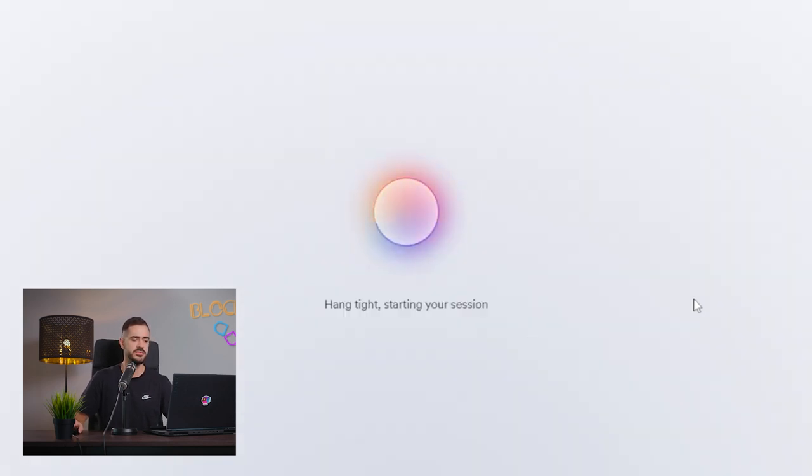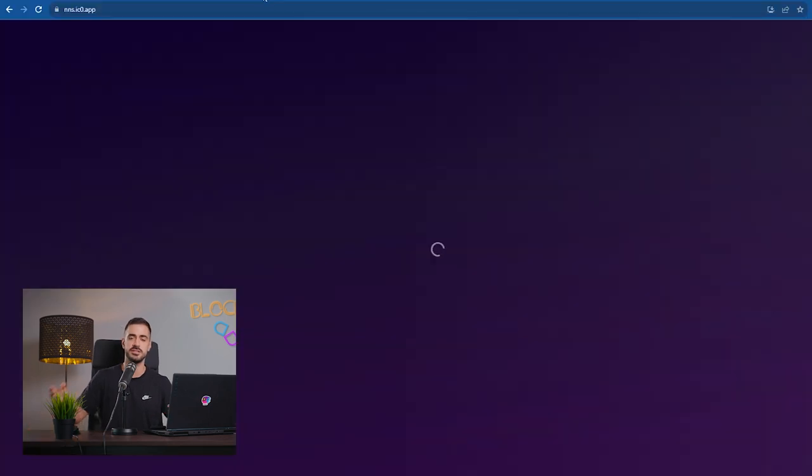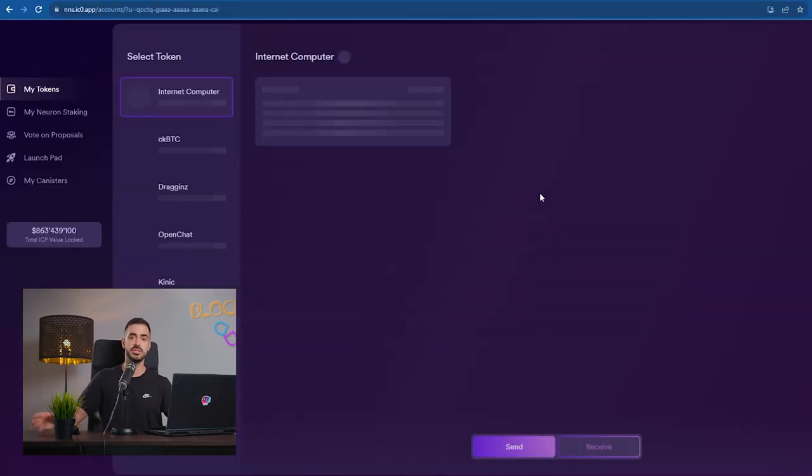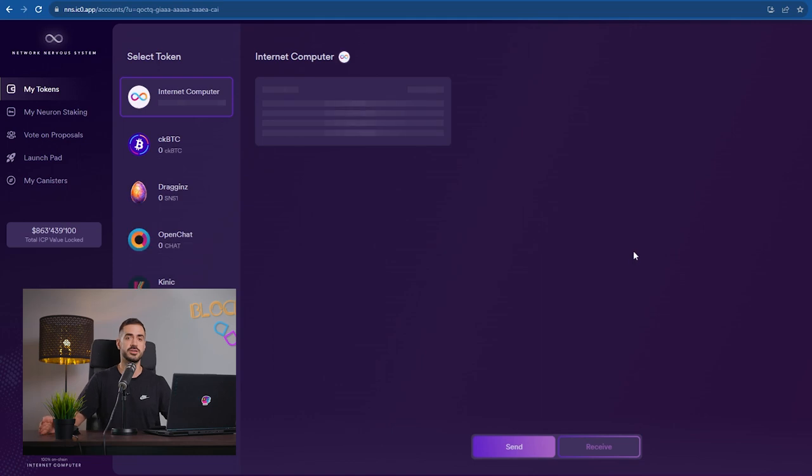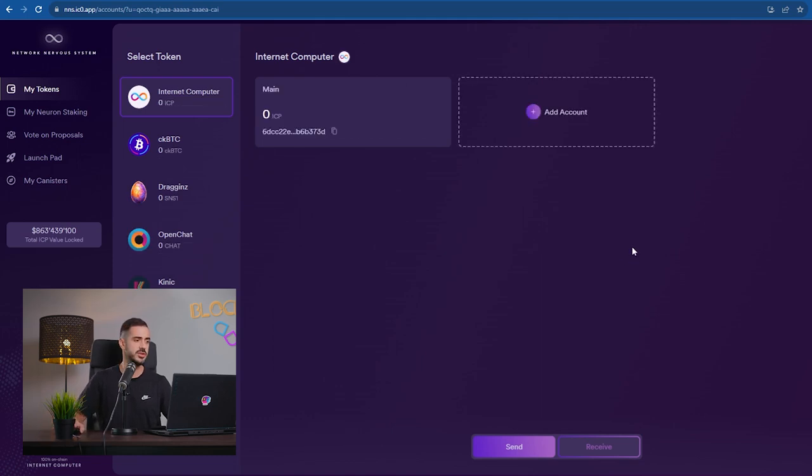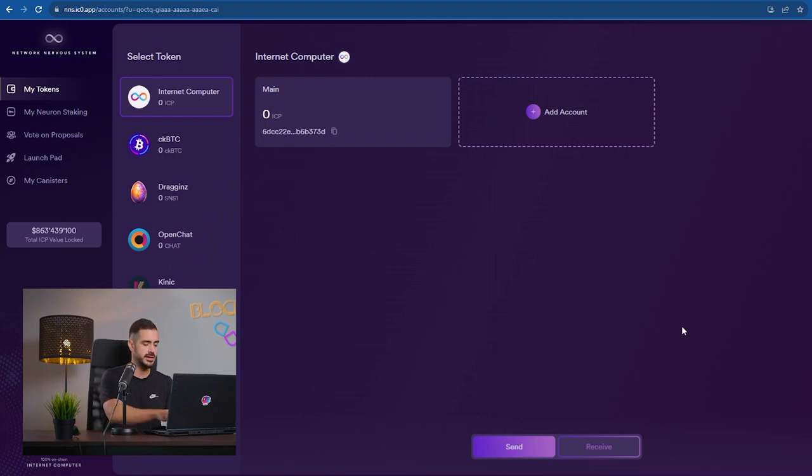We can create a recovery phrase for our Internet Identity. It's similar to the recovery phrase that you usually get when you create a crypto wallet. We don't really need it right now, but it's good just to have it so that you can get access back to your Internet Identity.